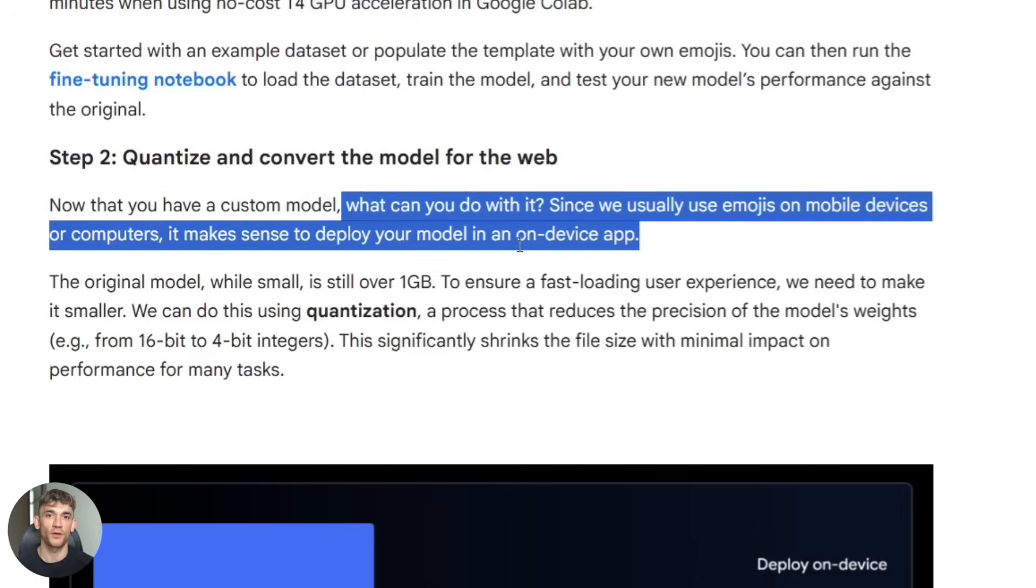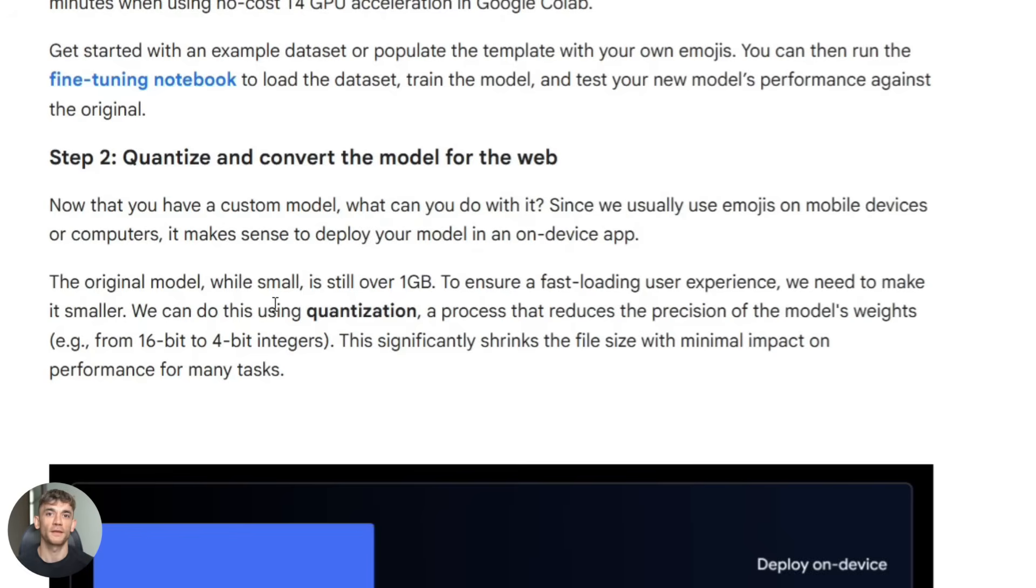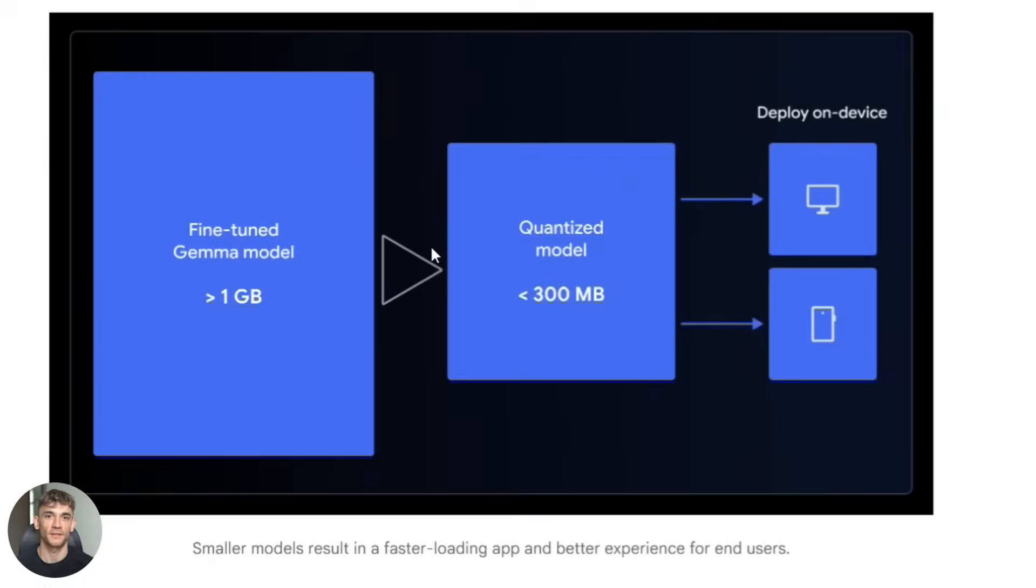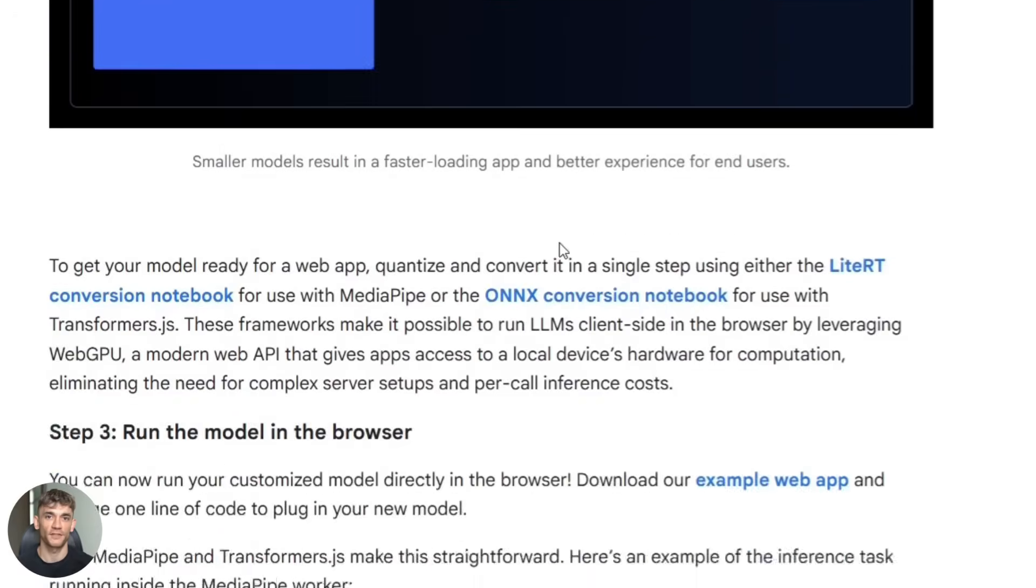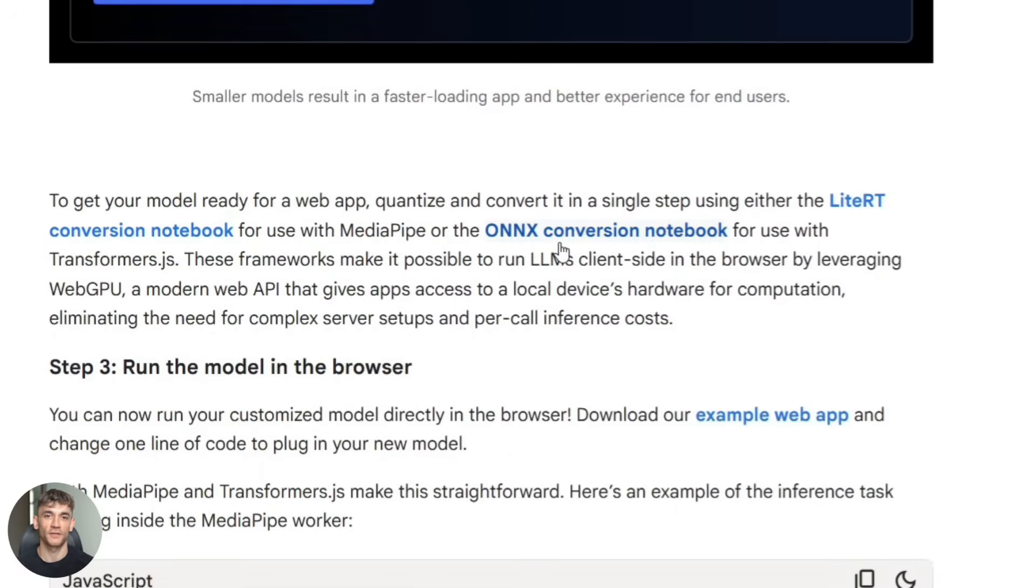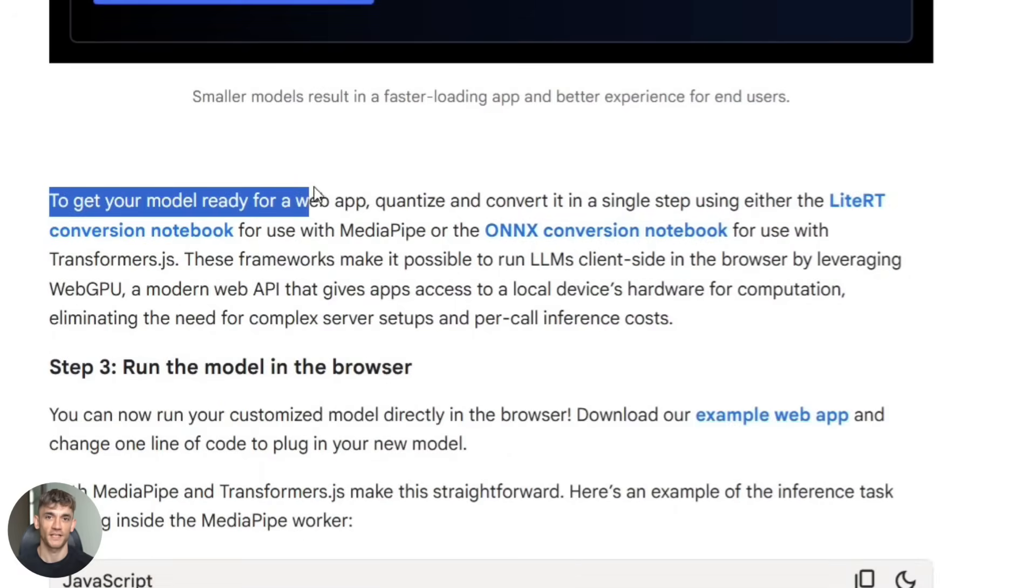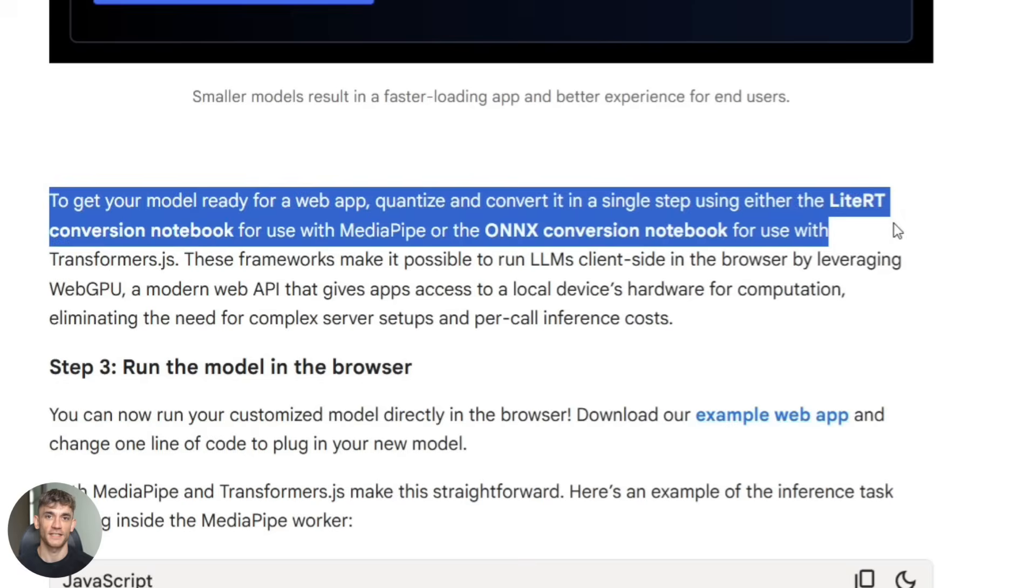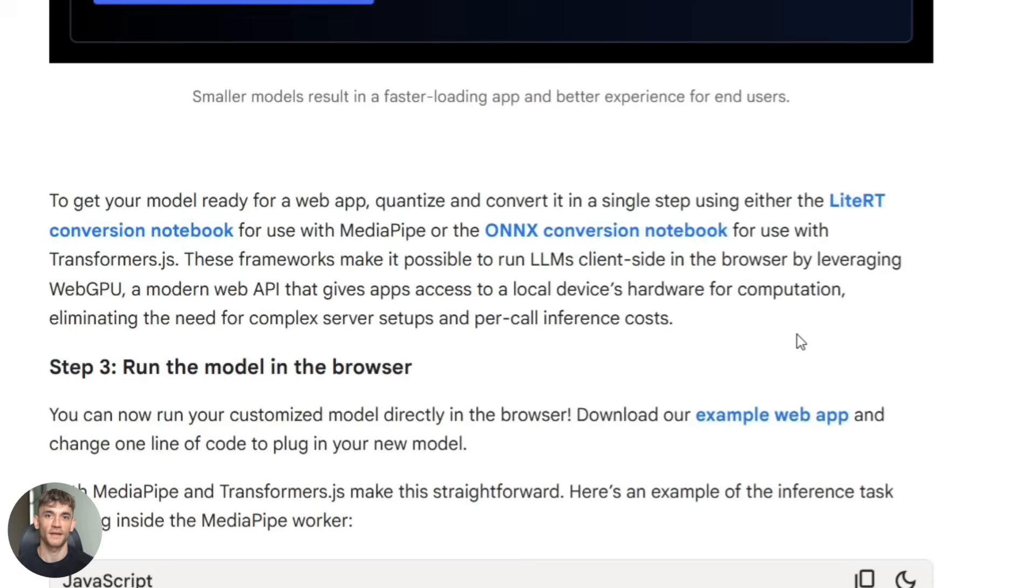If you want to skip the local deployment, there's a cloud option too. Google made Gemma 3 270 million available on Vertex AI and model garden. This is great if you want hosted inference without managing servers. The trade-off is you're paying for API calls again, but it's way easier to get started.